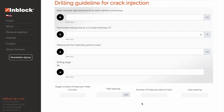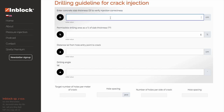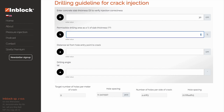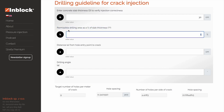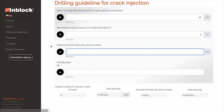Let's now look at the calculator itself and the fields where you can enter information. The first field is the slab thickness, or variable D. Simply enter the value for variable D, slab thickness, in centimeters. Let's enter a hypothetical value of 30 centimeters. The next field is the permissible drilling area as a percentage of slab thickness. The default value is 5%, but you can adjust that to give yourself more or less tolerance. We'll come back to discussing this adjustment in detail a bit later.